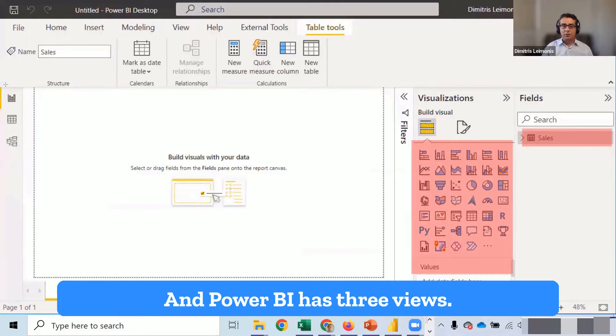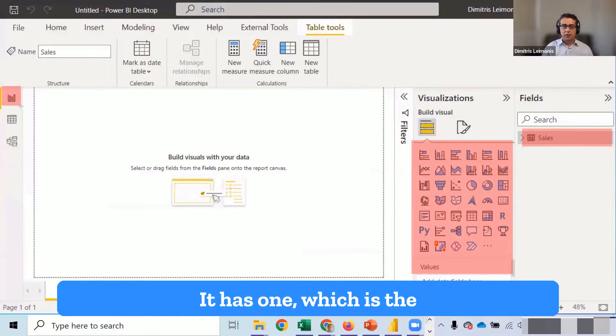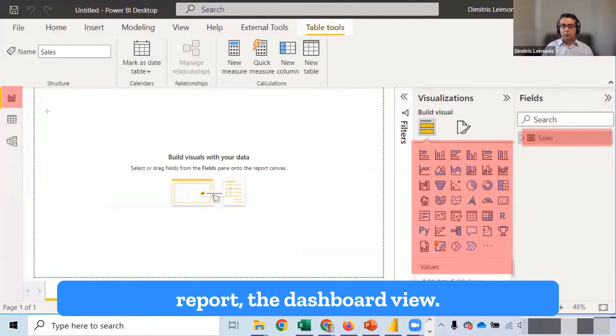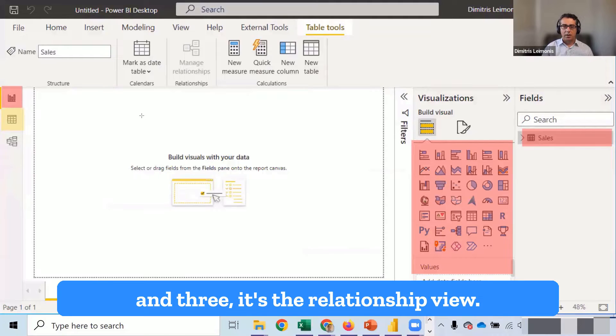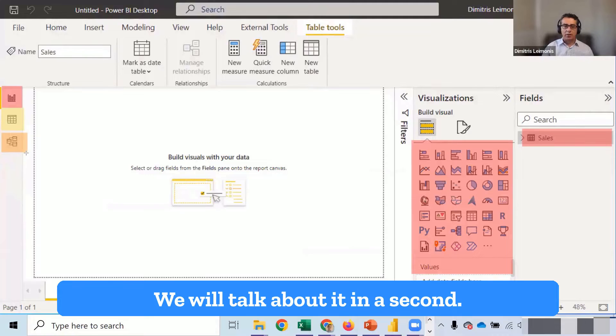Power BI has three views. It has one, which is the report view, the dashboard view. Two, it's a data view here. And three, it's the relationship view. We will talk about it in a second.